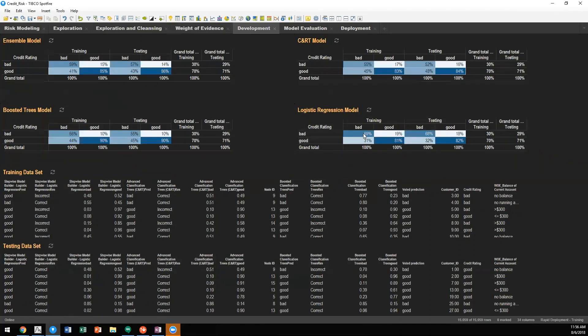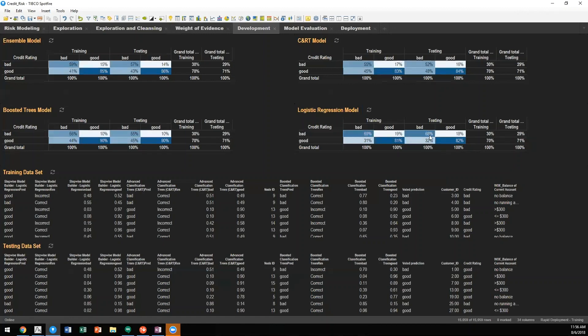And if we look at the confusion matrix for logistic regression, you will see that in identifying bad credit cases in the training data set, we have 69%. In the testing data set, we have 68%. This is relatively close, something that is ideal utilizing a training and testing data set.